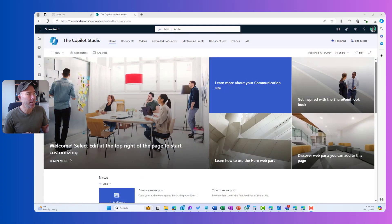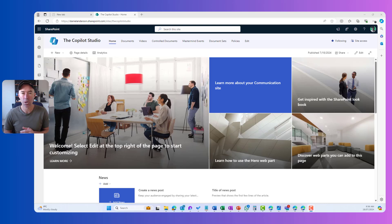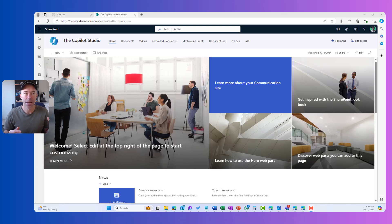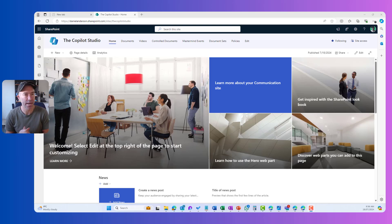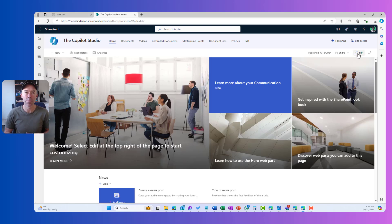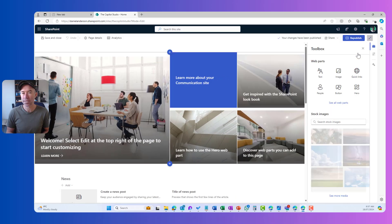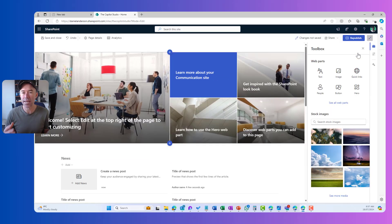You can see that I'm in a SharePoint communication site here. Default, nothing special about this site. It's just been created. I'm going to pop this homepage into edit mode and we're going to see a new enhanced experience.